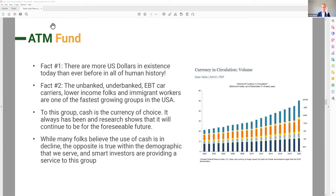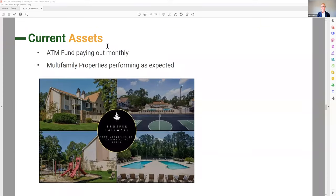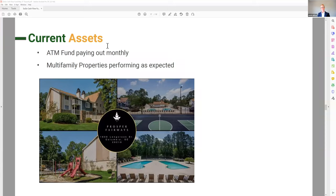The current assets in the fund: we have three ATM fund investments, and they're paying back into the fund monthly — everything has been going as expected. We made those first investments in September 2021. We've invested in three ATM funds, all paying out monthly at exactly the expected amount. We've also invested in two multifamily properties, both performing as expected. One of them — Prosper Fairways — is actually exiting next month. Since it hasn't been in ownership one year, the capital gains and principal from Prosper will be reinvested into the fund, supporting your cash flow over the next couple of quarters.